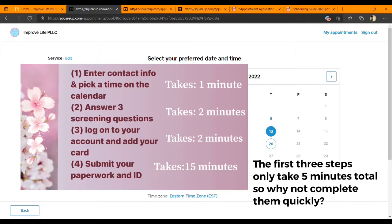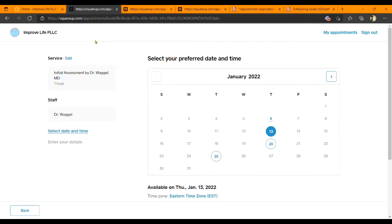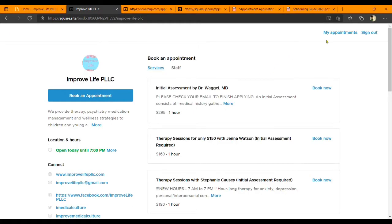After that, the next step is to add your card information to your account. If you go to the top right, you'll see a sign-in option. For new patients who haven't logged in yet, click 'Sign In' on the top right and the system will prompt you for a phone number. Put your phone number in and the system will text you back a password. Once you do that, you've created your account.